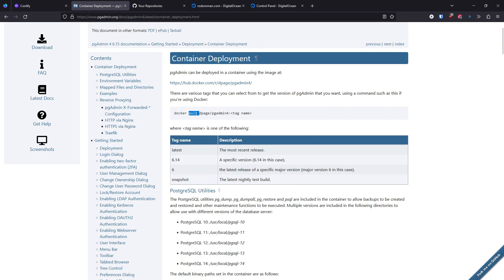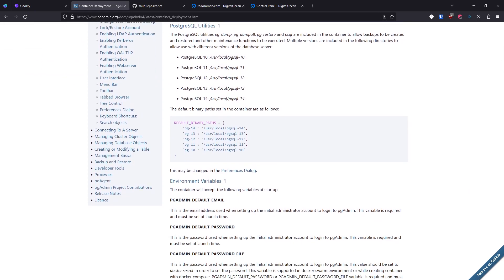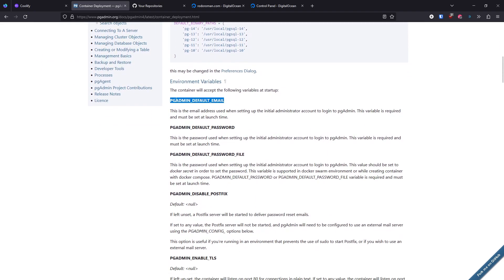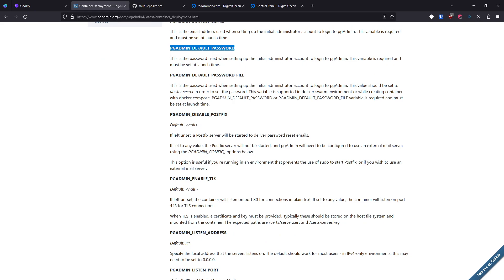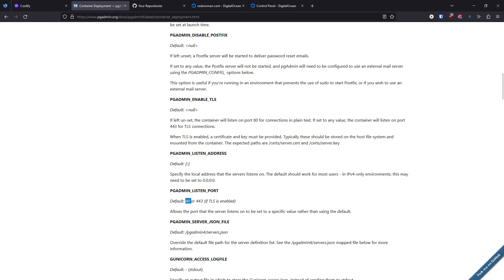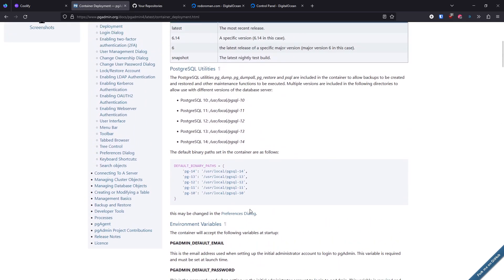The documentation tells us how to use Docker. It requires a default password and default email as environment variables. If we don't specify a certificate, it will listen by default on port 80 — that's okay because Coolify will handle the reverse proxy for us. So the default port is 80 and we can use this now.